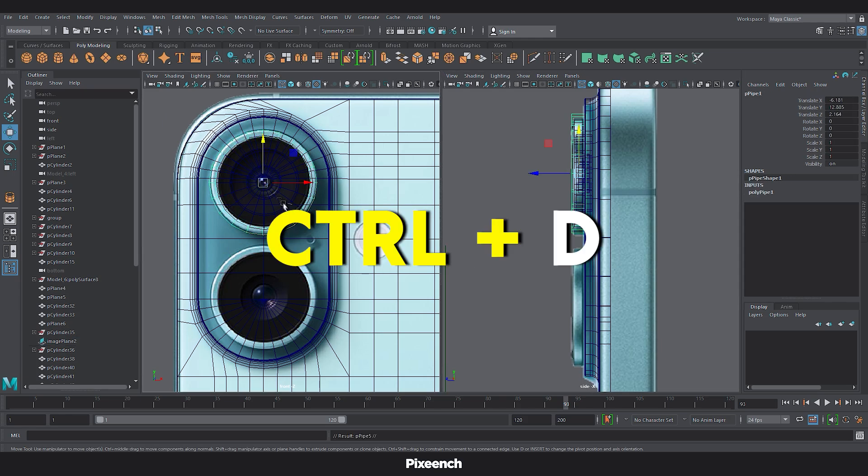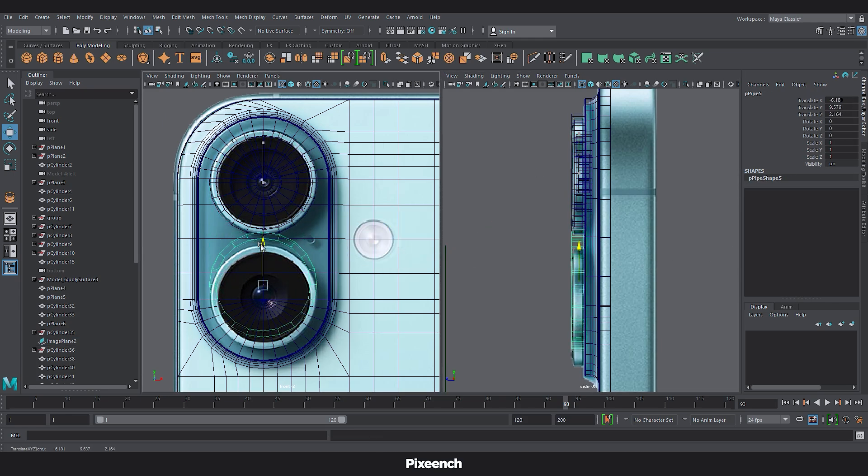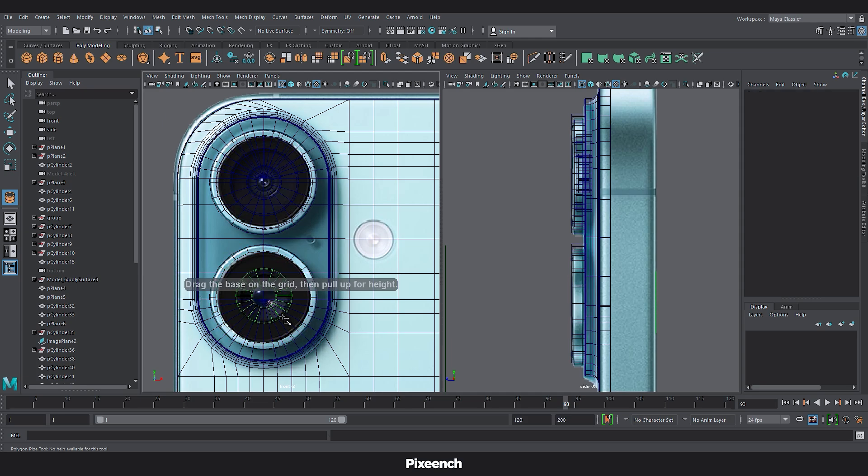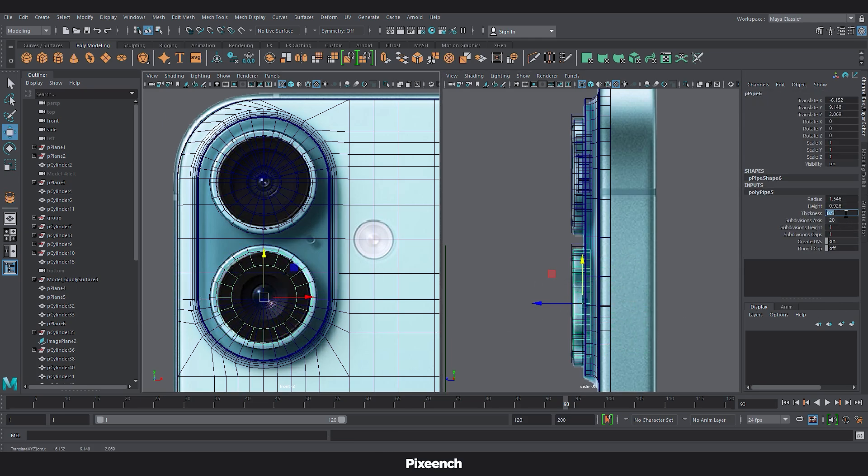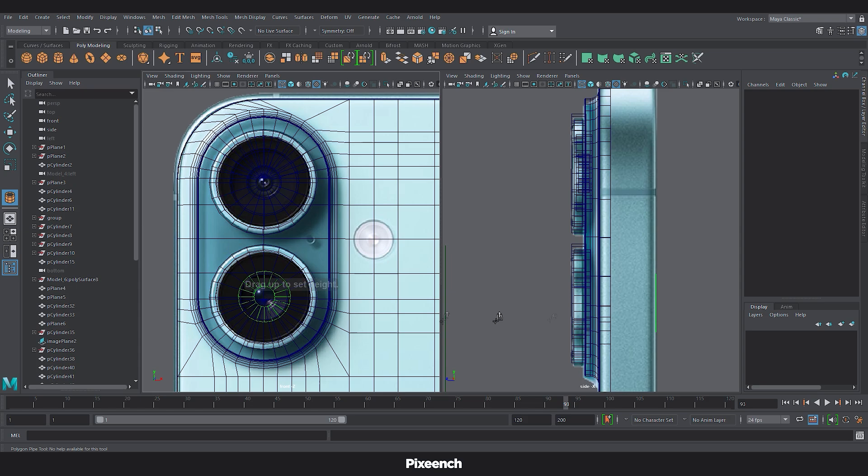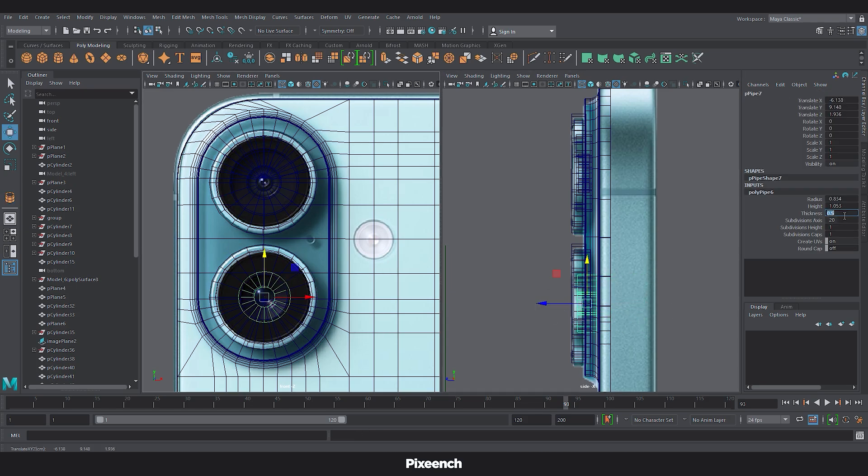I will copy the top layer for the second camera. And place it in the correct place. Now for the second layer. We will set the pipe radius to 0.8. And for the third layer. We will set the radius to 0.4.